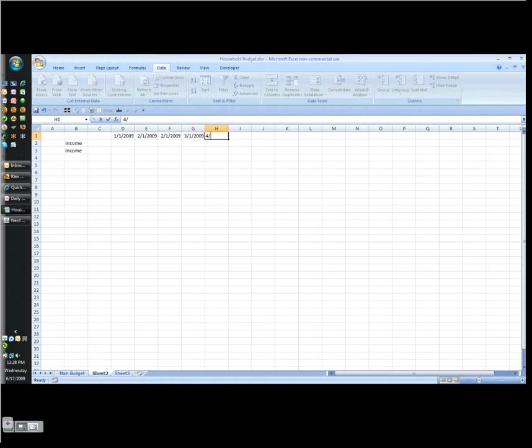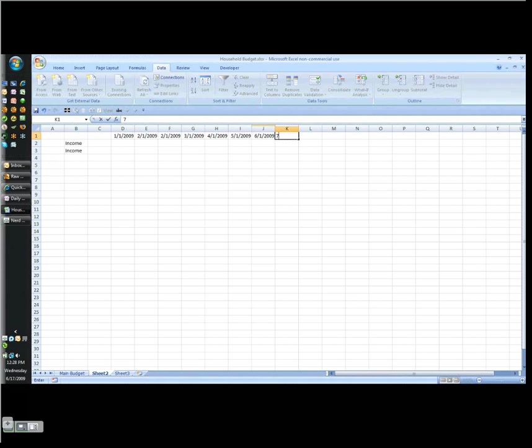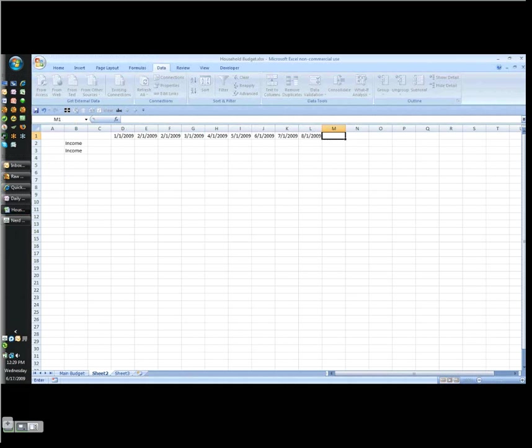One thing you can do while you're setting this up is for the first few months, you can put in the real data, and then that will help you get an idea of what should be projected for the future. Now, there's no easier way to enter these dates in the first time around.